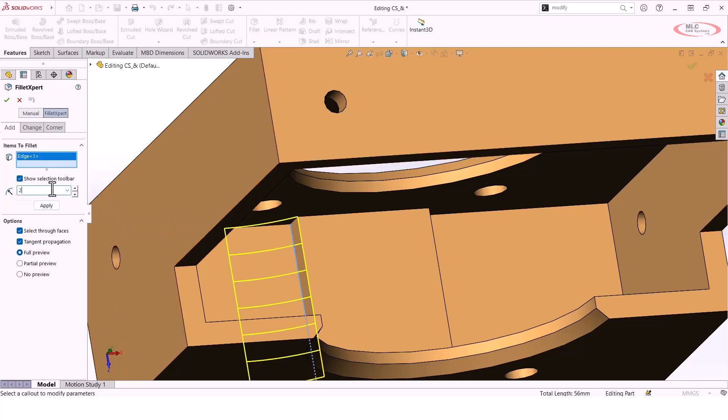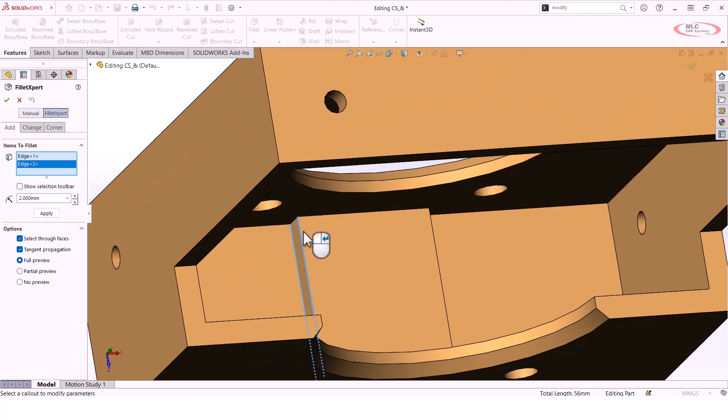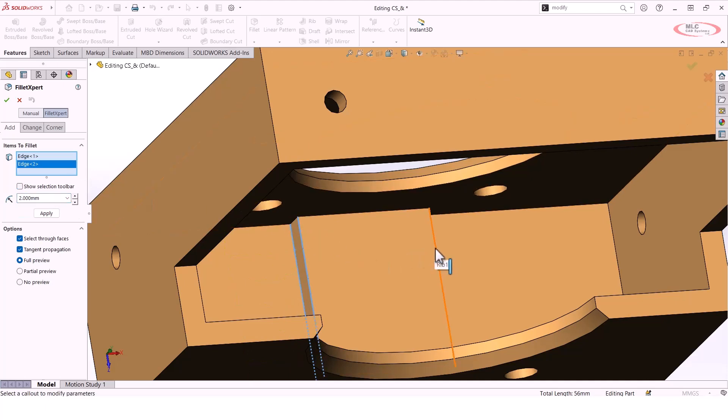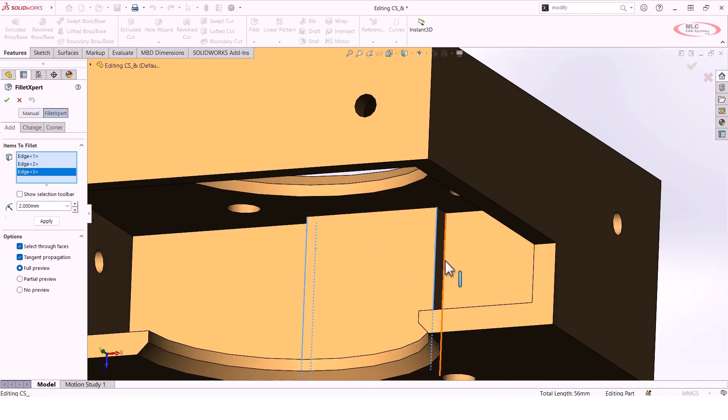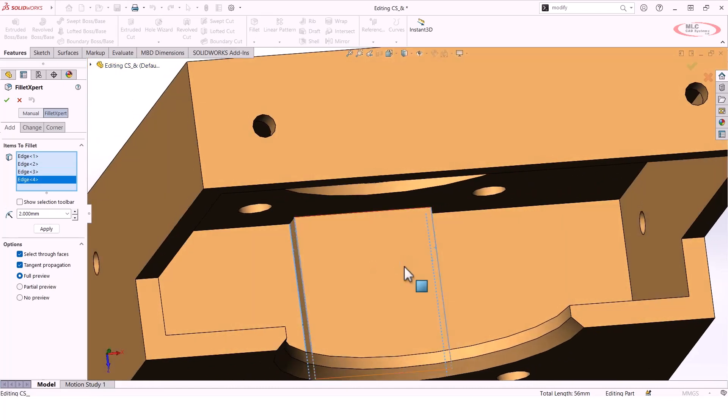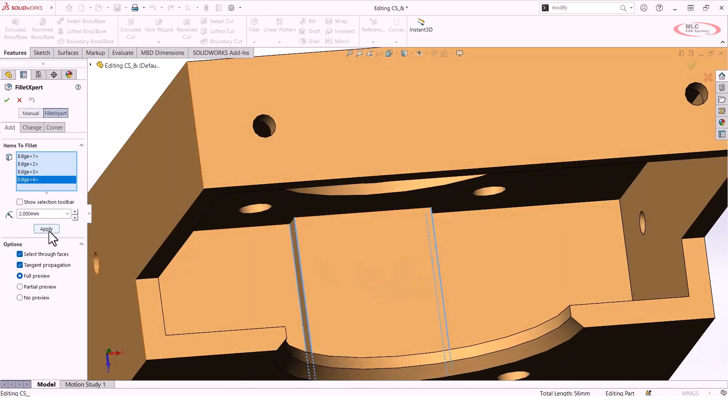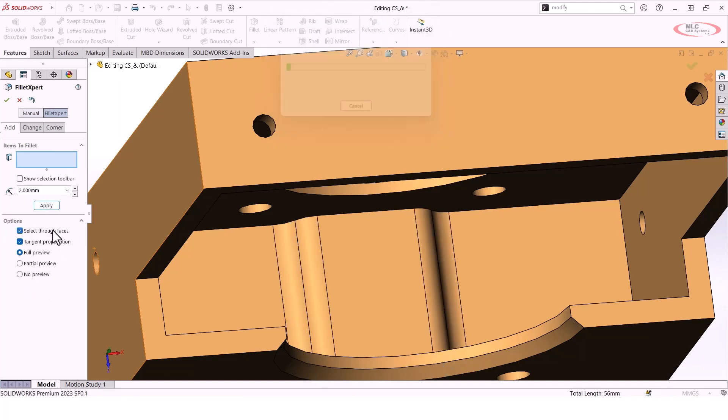If I select 2mm again for my fillet radius and then select those same four edges across this boss extrude, my preview isn't visible, but if I hit the Apply button, you'll see the Fillet Expert progress bar appears, and then it's actually able to create those fillets.